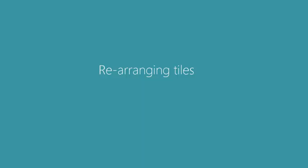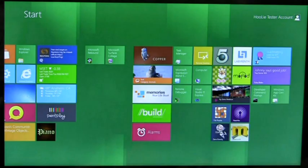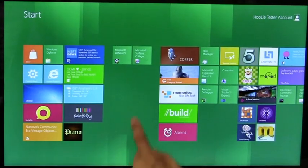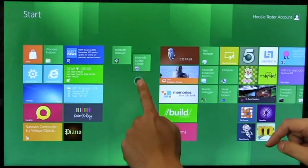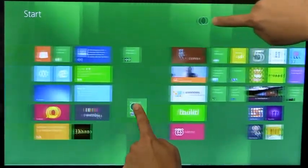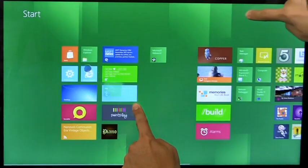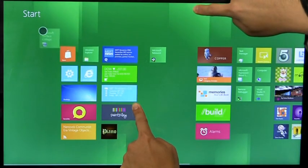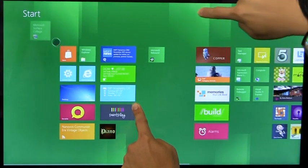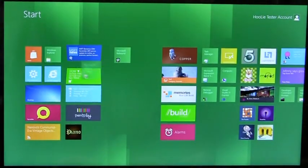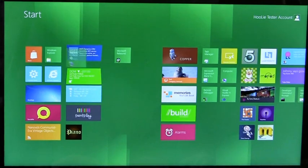Rearranging tiles is a common activity on the start screen. On some hardware, rearranging tiles using two hands can cause issues. In this example, I am using one hand to drag a tile and another hand to pan the screen. On this hardware, you can see that touch is not registering correctly — the tiles have floated off my fingers. This is certainly not a good experience and, if it happens often, can hurt the confidence in using this PC.